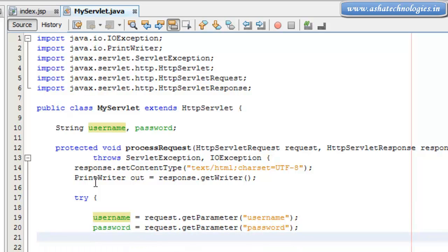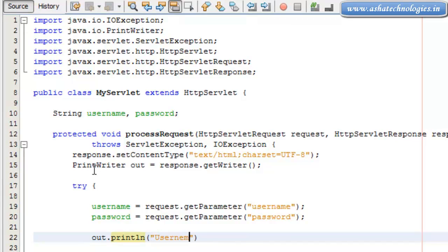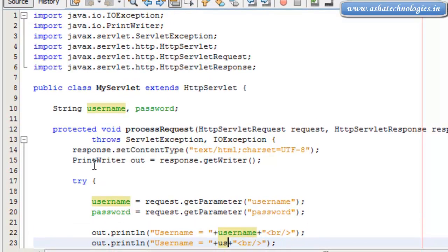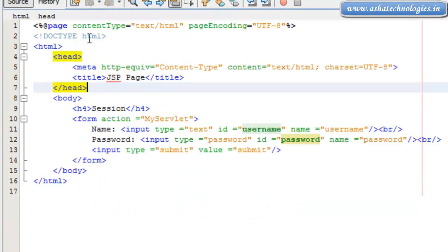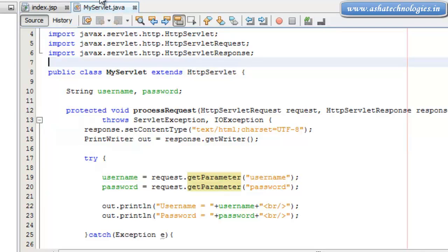Right now what we need to do is print using out.println for the username and password. This is what we actually require — accessing the parameter from index.jsp. The parameter name is supposed to be username and this is supposed to be password, which will be passed to this Servlet application.